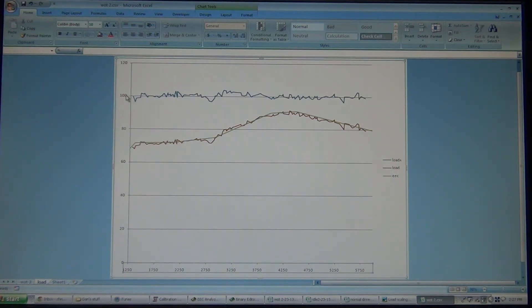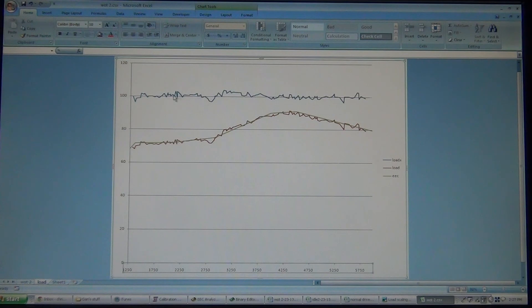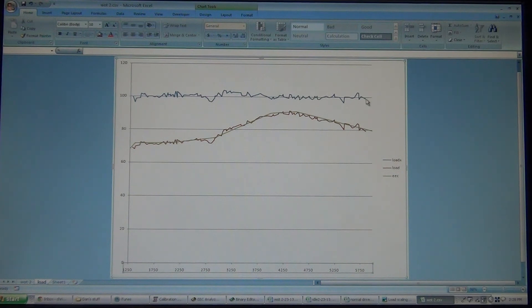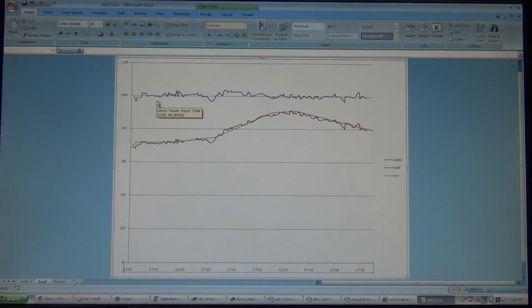So, that's what you want to see. You want to see that hovering right along that 100%. That way, you know that you're looking up the right cells to pull your spark. Give you the right spark for what you're under. And it also messes with your air fuel ratio. So, that's it.